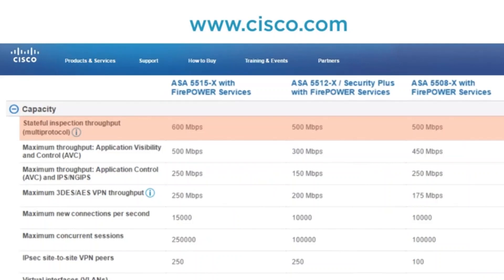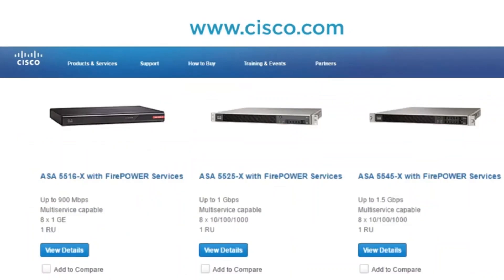You will notice all these devices are SSD-based and have the integrated six ports. For more details, you can go to the website and refer to the data sheets. Jumping further up, we have the 5516x, the 5525x, and the 5545x — and again we are just getting a little more capability. We are now up to 8 Gigabit Ethernet ports on the 5516x with Firepower Services — that's a newer product.